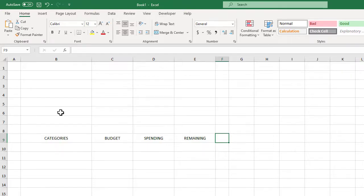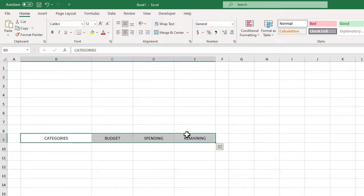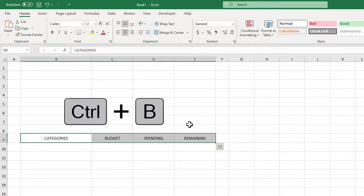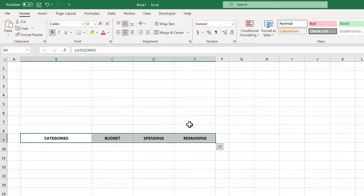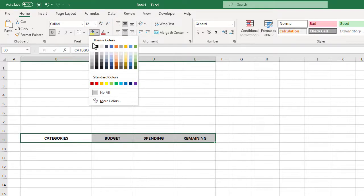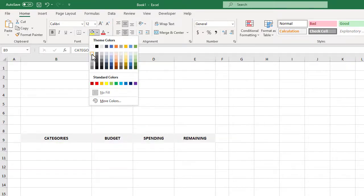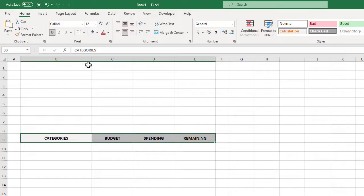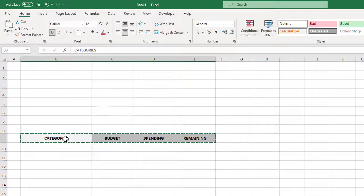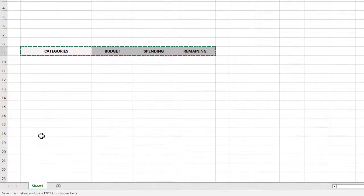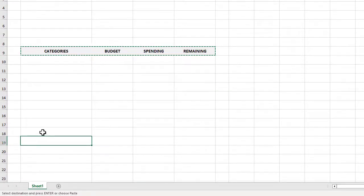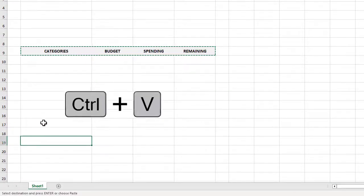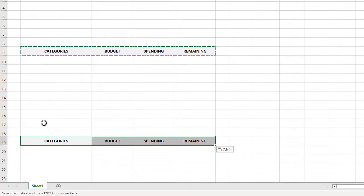Next let's select these cells and use Control+B to bold them, and then we will use the fill button in the ribbon to give them a light gray fill color. Next go ahead and copy these cells using Control+C and then select B19 and use Control+V to paste them here. We will then press the delete button to get rid of the contents.